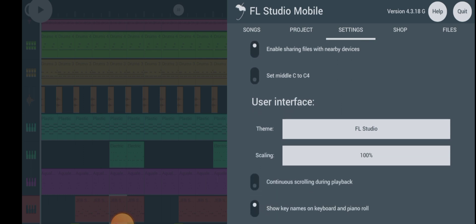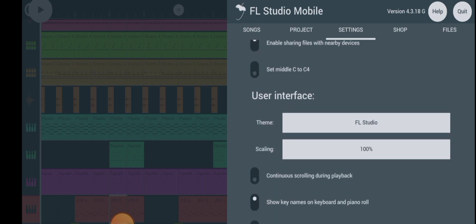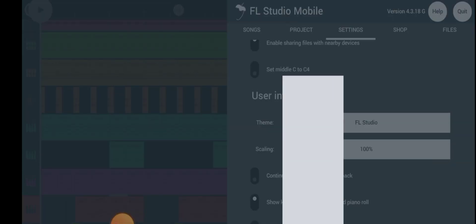You see this place where it says themes there. You click on themes. So there are nine different themes there for you to choose from.